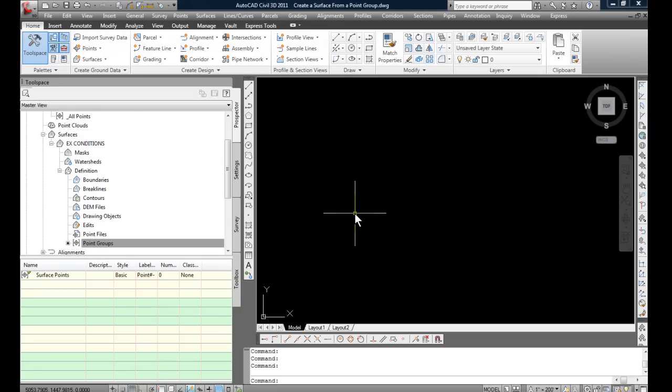Now at this point, save this as a template or incorporate this into your templates. So it's available when you start a new project. You open up a drawing from the template. You save it as a DWG. And you start working with it. And the process of bringing in those points is automated.